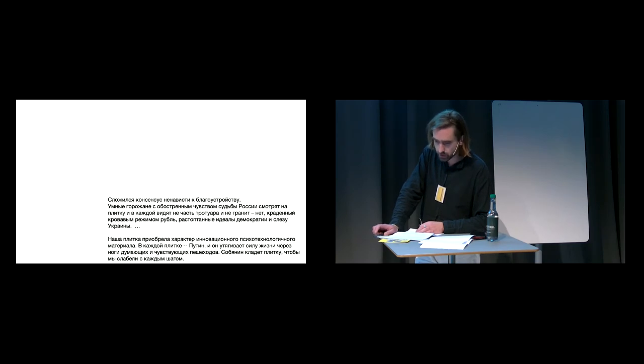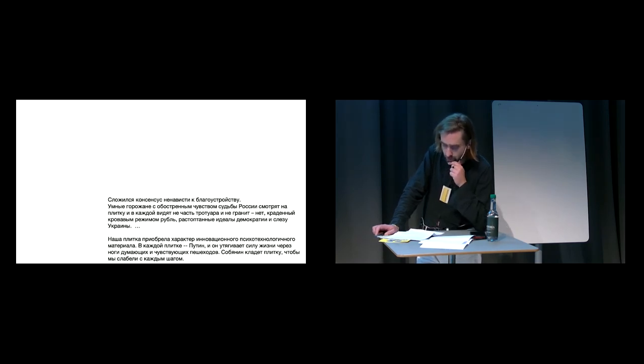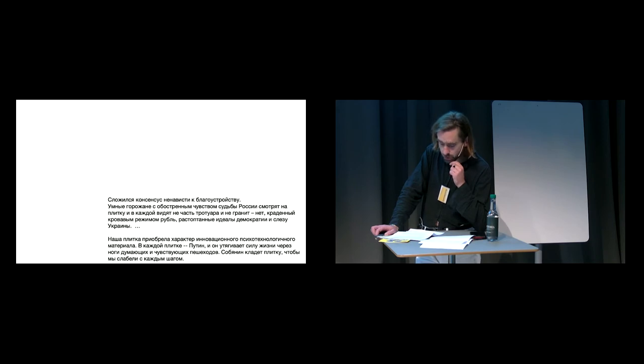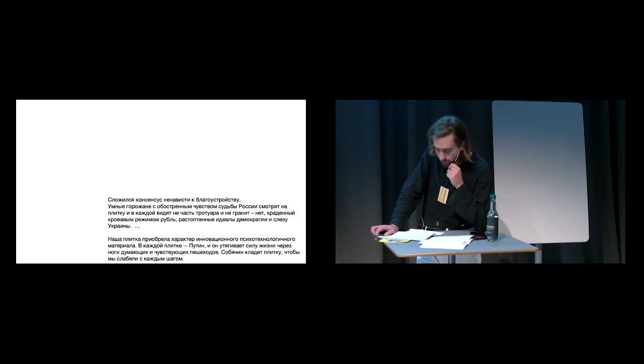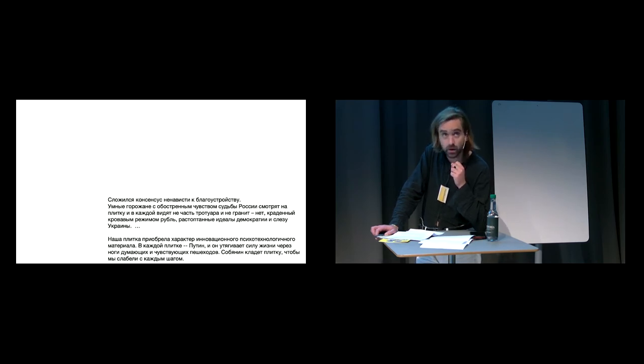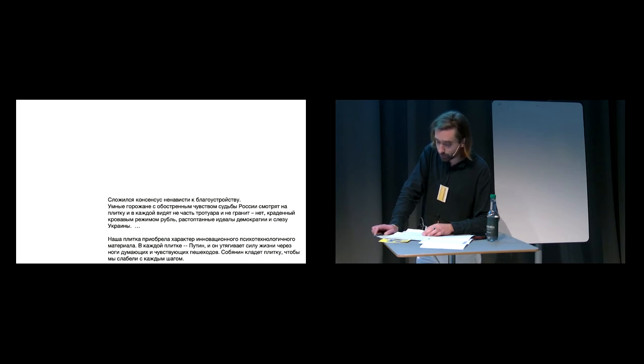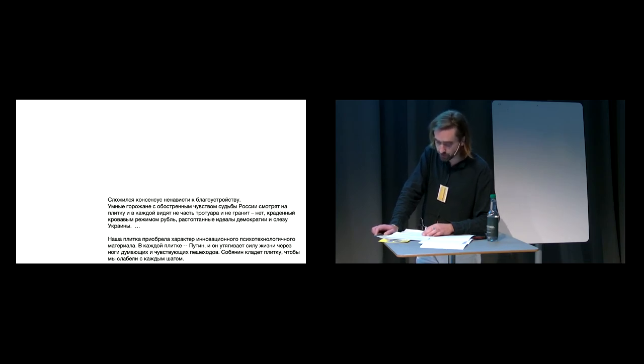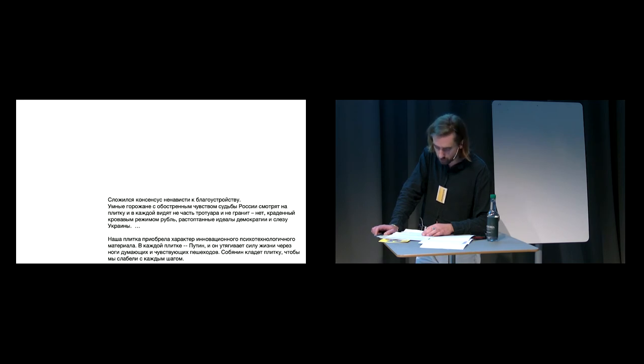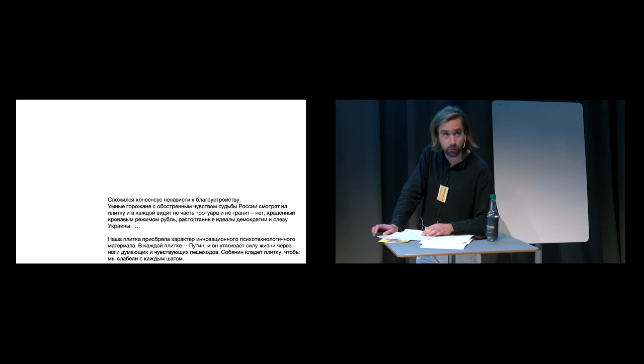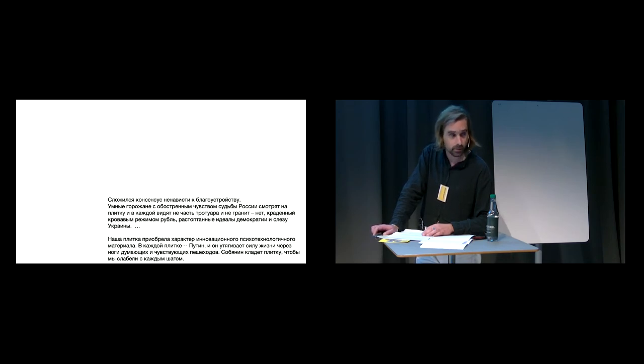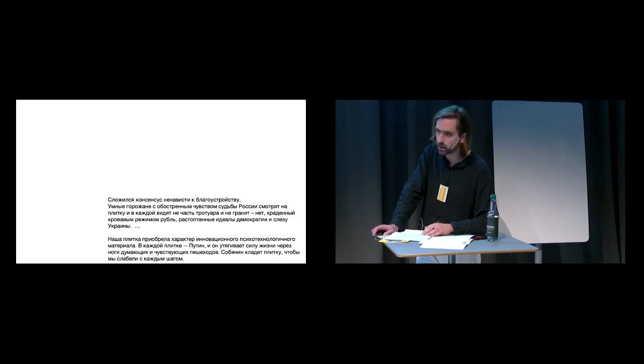A consensus has formed, Revzin claims, of hatred towards Blagoustrojstva. Intelligent city dwellers sensitive to the fate of Russia look at Plitka and in every one they do not see granite and a segment of pavement. No, they see rubles stolen by a bloody regime, trampled democratic ideals and the tears of Ukraine. Our Plitka has taken on the characteristics of an innovative psychotechnological material. In every Plitka there is Putin and he draws life power out through the legs of feeling and thinking pedestrians. Sobyanin, the mayor of Moscow, lays down the Plitka in order to make us weaker with every step.